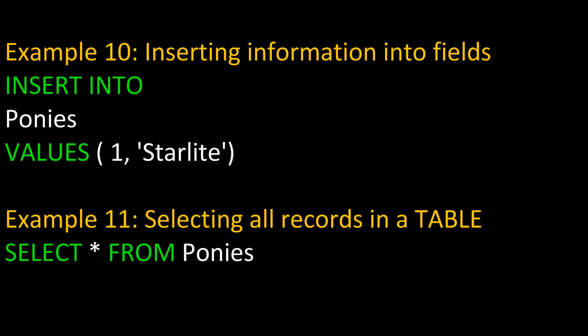In our last two examples, let's review inserting information. In example ten, we're going to INSERT INTO the table Ponies the VALUES one for the primary key, remember that was in integer format, and then the value Starlite, which was in string format, for PonyName.